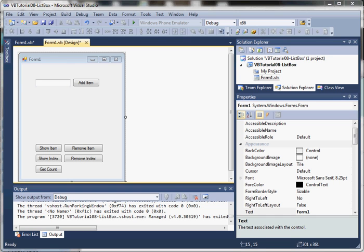Hey everyone, a quick tutorial here to look at simple list box functionality. The list box implements what's called an items collection, which allows us to store multiple values in list format, and allows us to programmatically access that item's list in a very easy way.